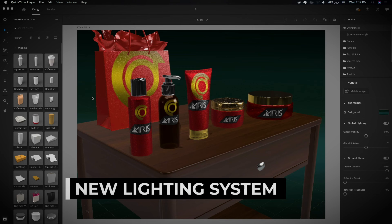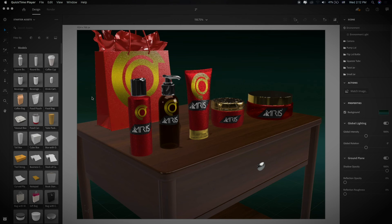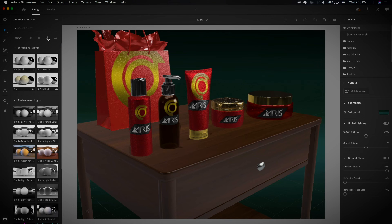We can create custom lighting by adding multiple sources of lights. In the asset panel, just select Lights. On the left side of the asset panel you will see the new lighting system, which introduces directional light, circle light, square light, sunlight, and three-point light.